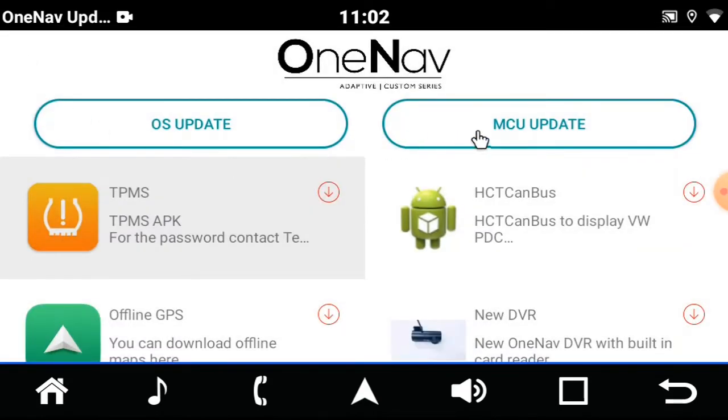MCU update will be exactly the same as OS update and you can update.